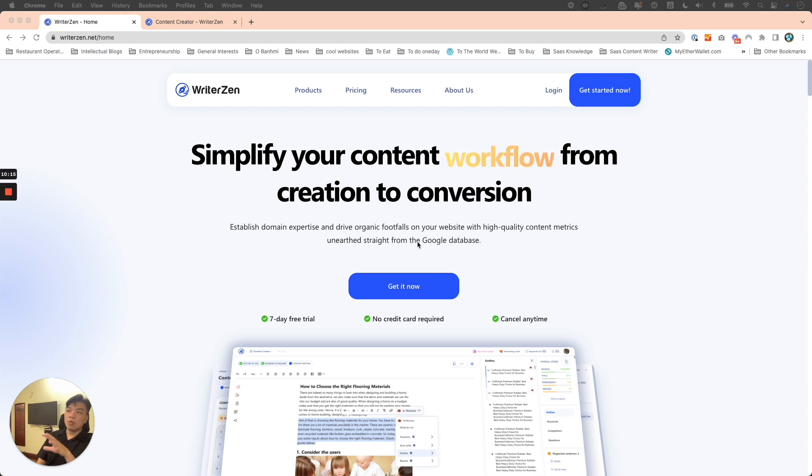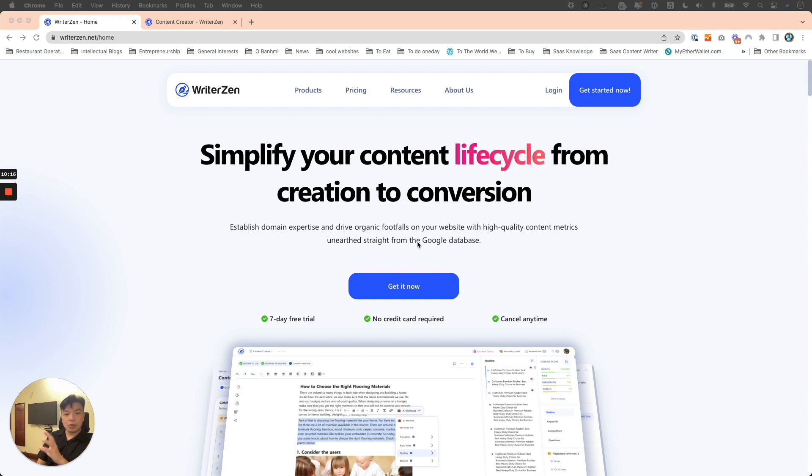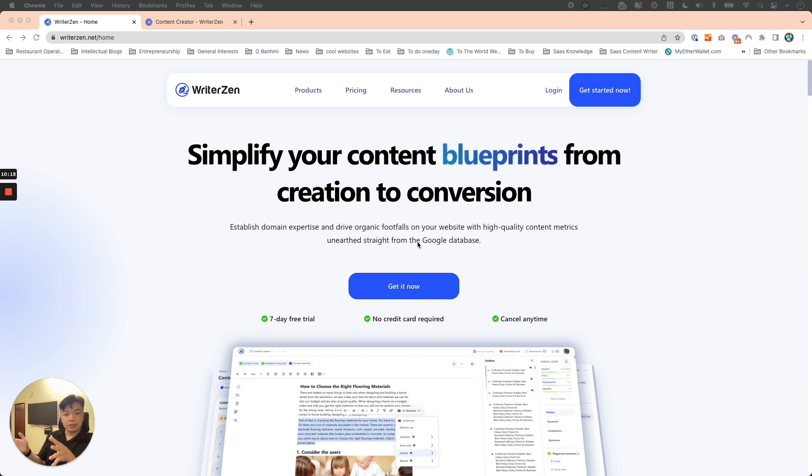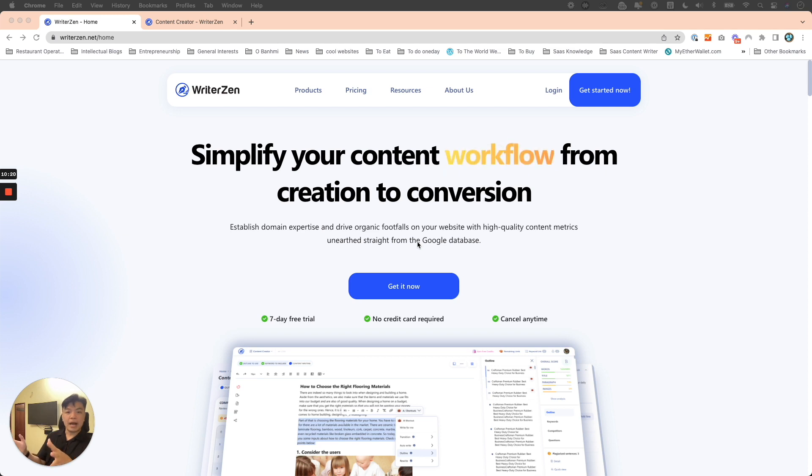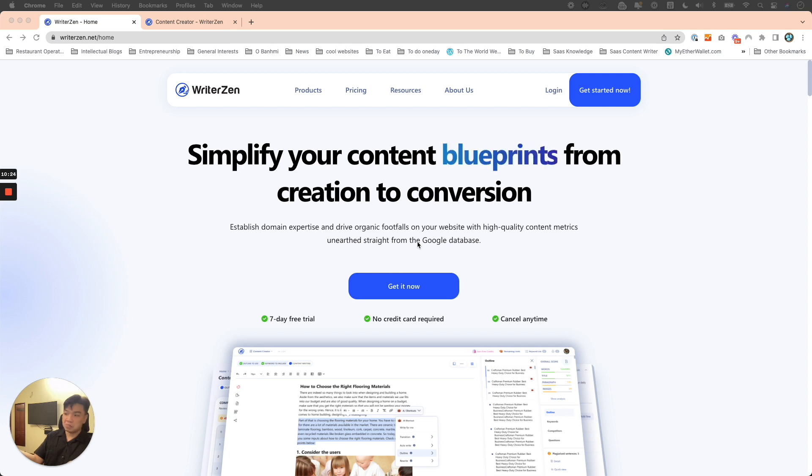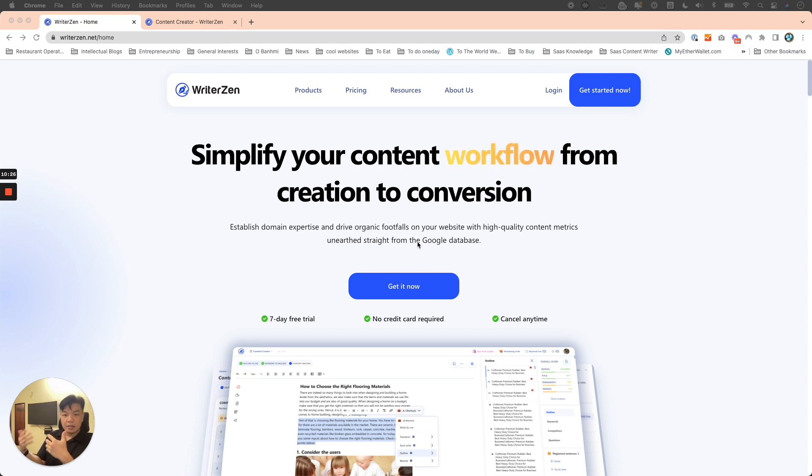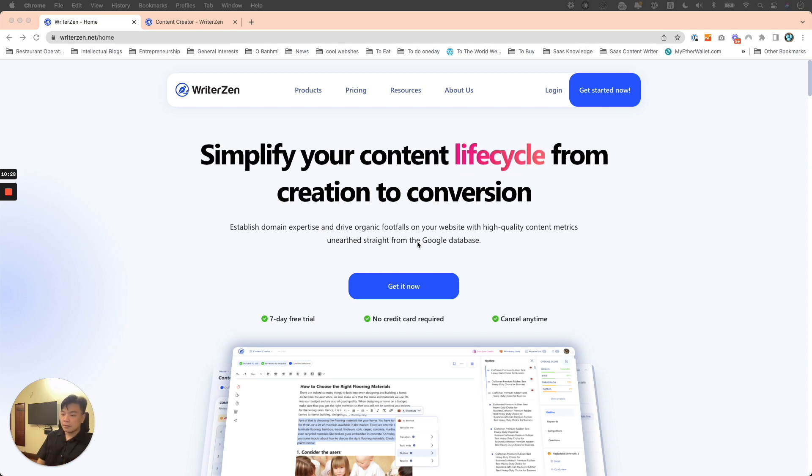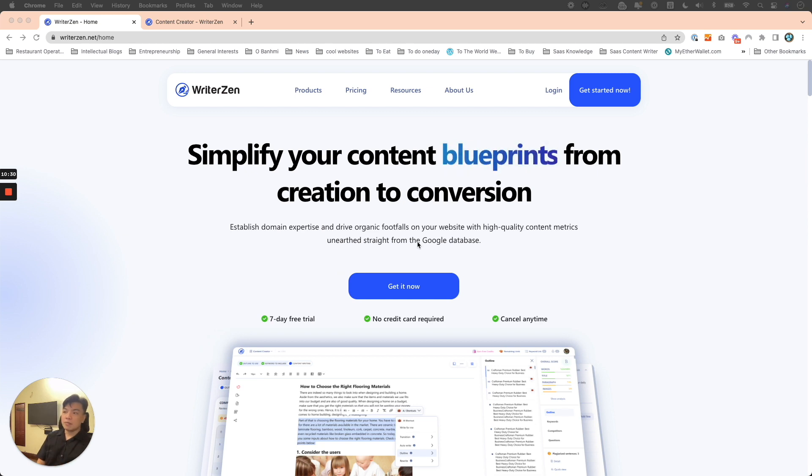When Google measures all that stuff, they create a filter. The moment you don't pass that filter, meaning users go in there and don't find your content valuable and get out in like 30 seconds without reading anything, after only a week or so, your content will fall.